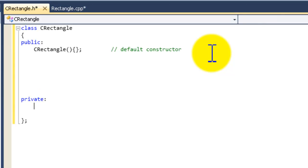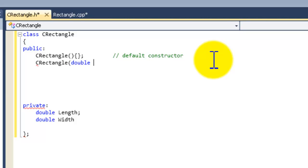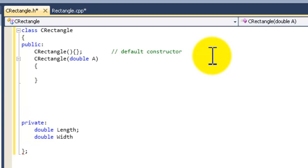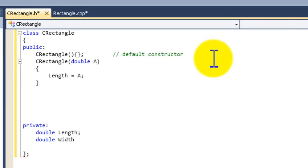Now we're going to create the private member variables. Since it's a rectangle, we're going to have length and width. We're going to write 'double length and width'. The reason we're using a double is just in case the rectangle is not exactly an integer — it could be something like 1.675. Now we're going to create our partial constructor: CRectangle(double A), and assign A to length. That's your first partial constructor.